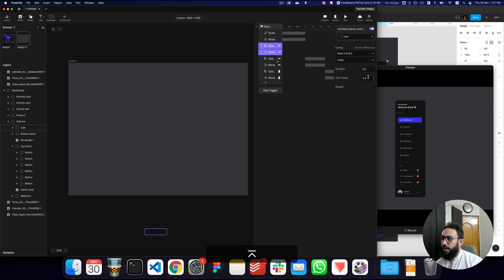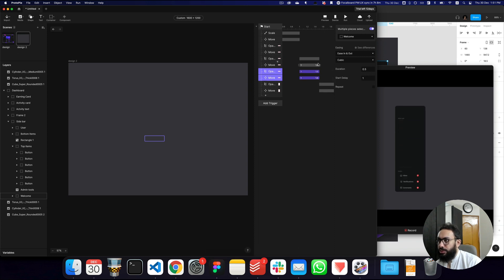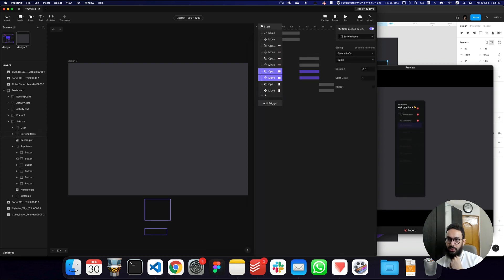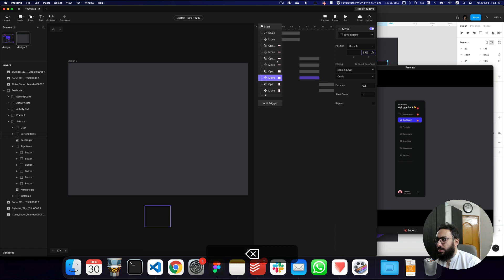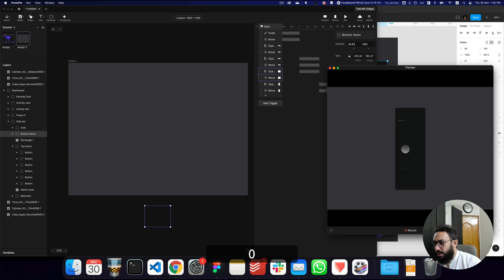I think this looks pretty good. We have the welcome element but now we need to add delays. The first thing we want to appear is the welcome, so we'll keep its delay as is. The second thing is the top items - let's increase that delay to 1.5. Then we have the bottom items - let's change this to 2. Actually this should be 2.5 because we're going to do the same thing for the bottom items. The bottom items' Y position is 633, so we'll set it to 633 plus 60 by default, then move it back to 633. The delay is going to be 2.5.